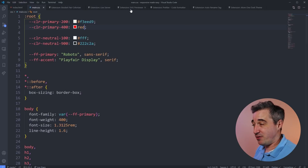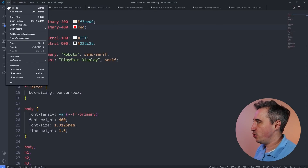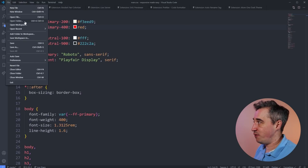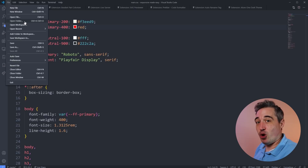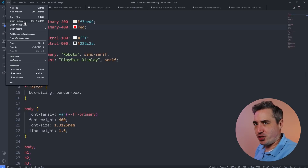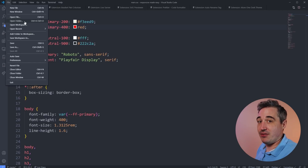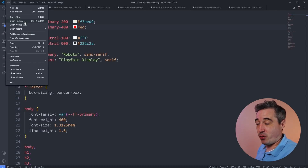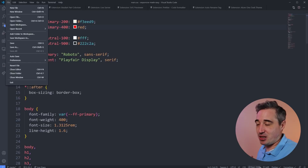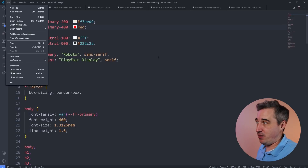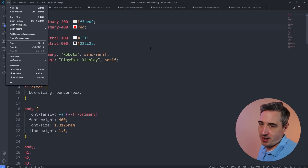One important thing with Live Server: you need to File > Open Folder and open your root folder. Don't open just your index file — if you open an individual HTML file, it's not going to work. You have to open the folder. Every now and then when extensions load it doesn't appear — if that happens, just close VS Code, open it again, and it'll be there.